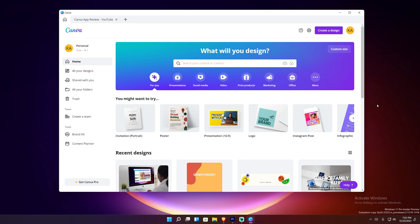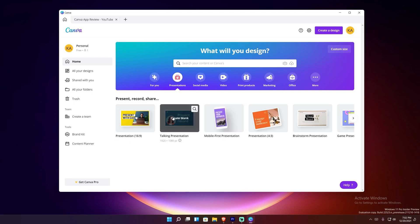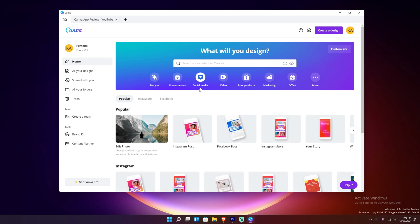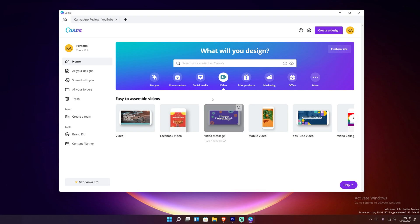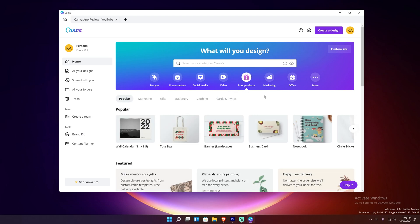What Canva basically is is an app on the Microsoft Store that allows you to create custom designs for things — logos, Instagram posts, invitations, basically all kinds of custom graphics for marketing materials. You can even do presentations with it — PowerPoint style presentations, social media post style things, you can even make videos with it.